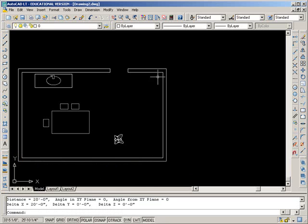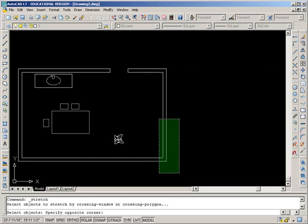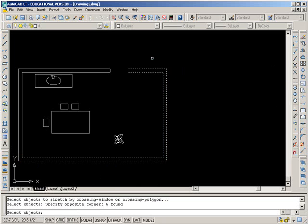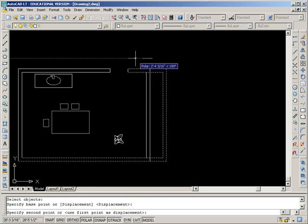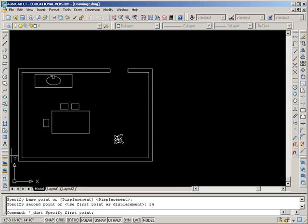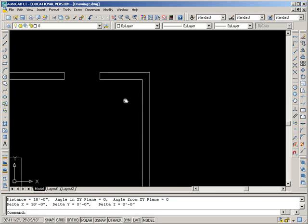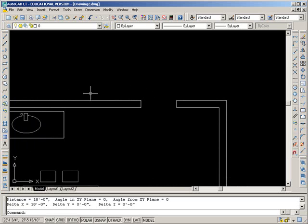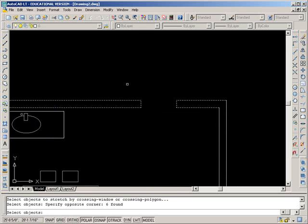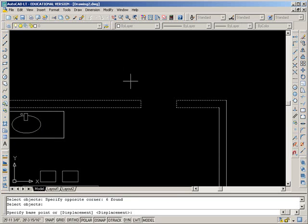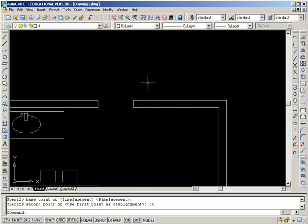Stretch can also shrink things. Let's put it back to 18 feet: go to the stretch icon, enclose the end points that are going to be adjusted, click the second crossing box points, press enter, base point — this time we want to come back 24 inches — press enter and now we're back to 18 feet. It's really useful for changing a doorway. If we needed it to be 3 feet to the left, stretch can do that easily. Click stretch, make sure you get all four end points in your selection, press enter, type 36 inches, and it's done.